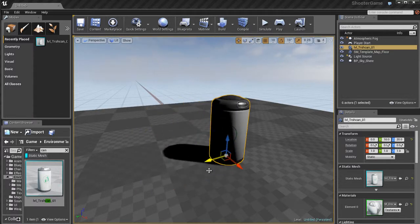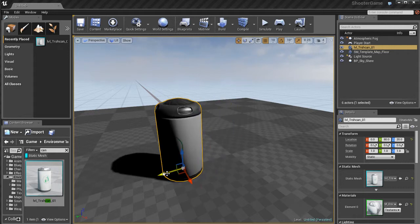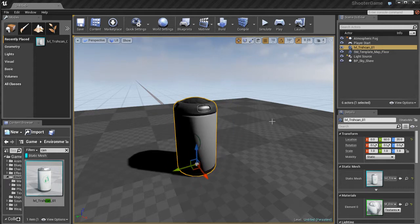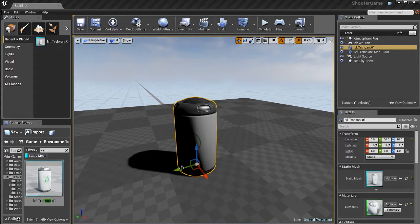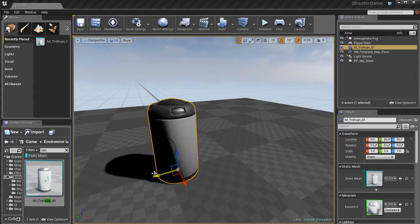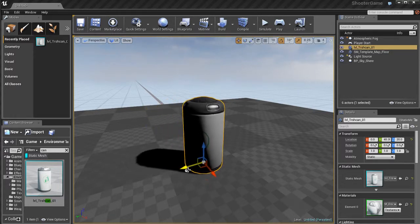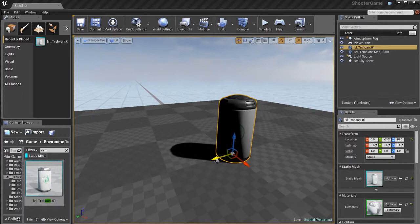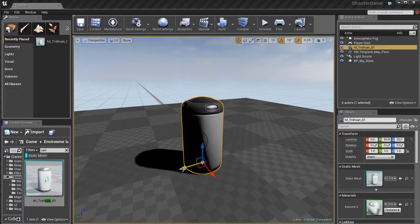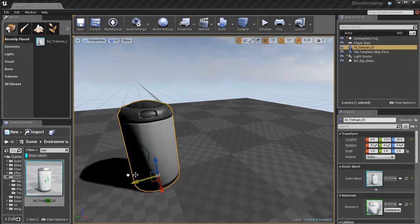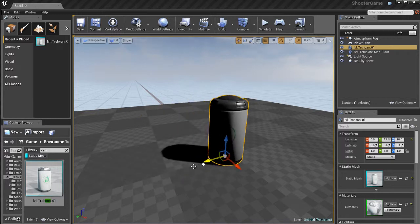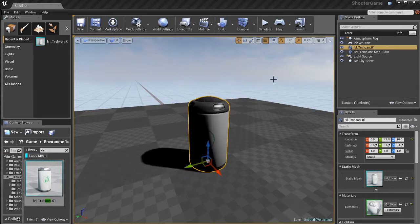Then we have some snap settings. Over here, you'll notice that if I uncheck the snap settings by clicking on it, it'll become white. I can move this object freely without snapping. If I turn the setting back on, you'll notice that it snaps.